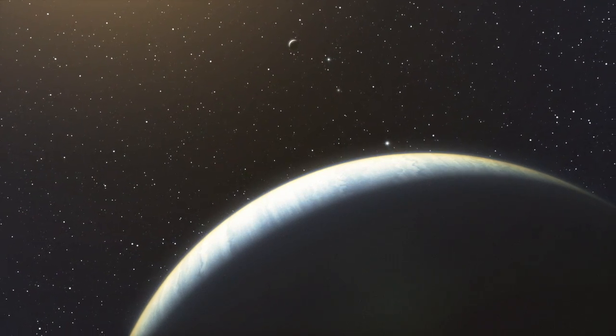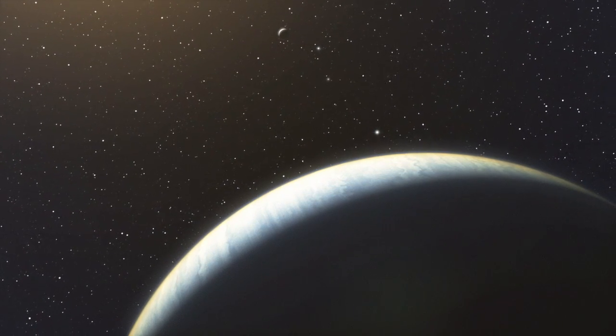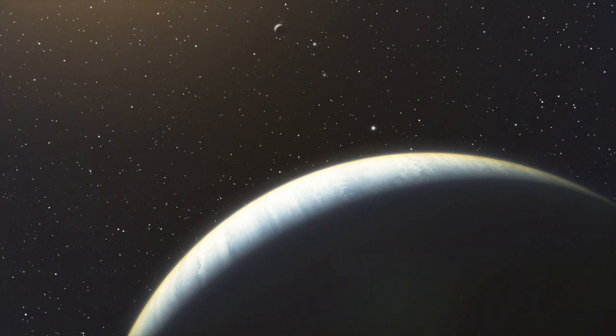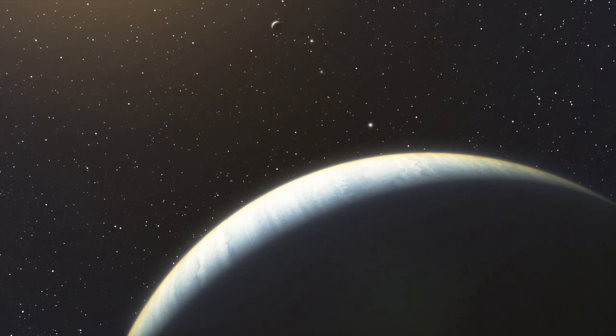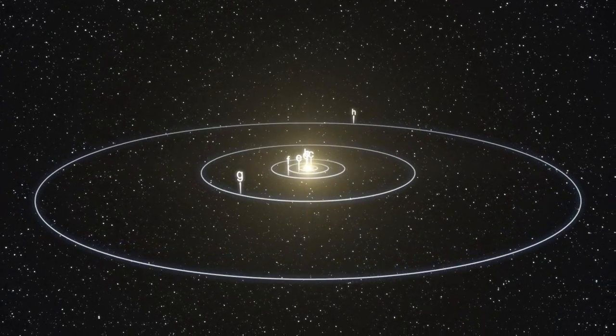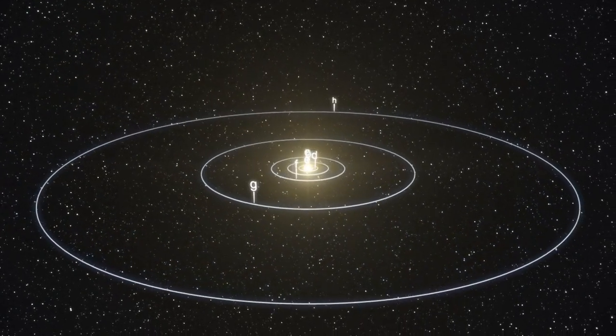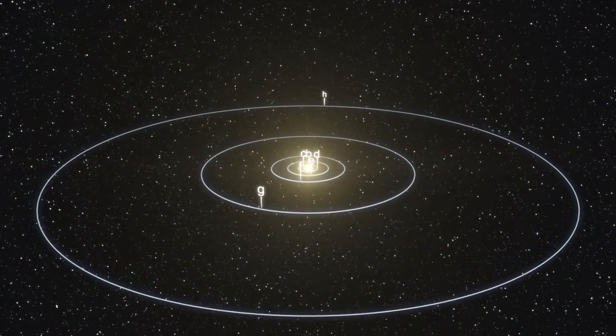Furthermore, this system probably has no Jupiter-like gas giant. In addition, all the planets seem to have almost circular orbits.